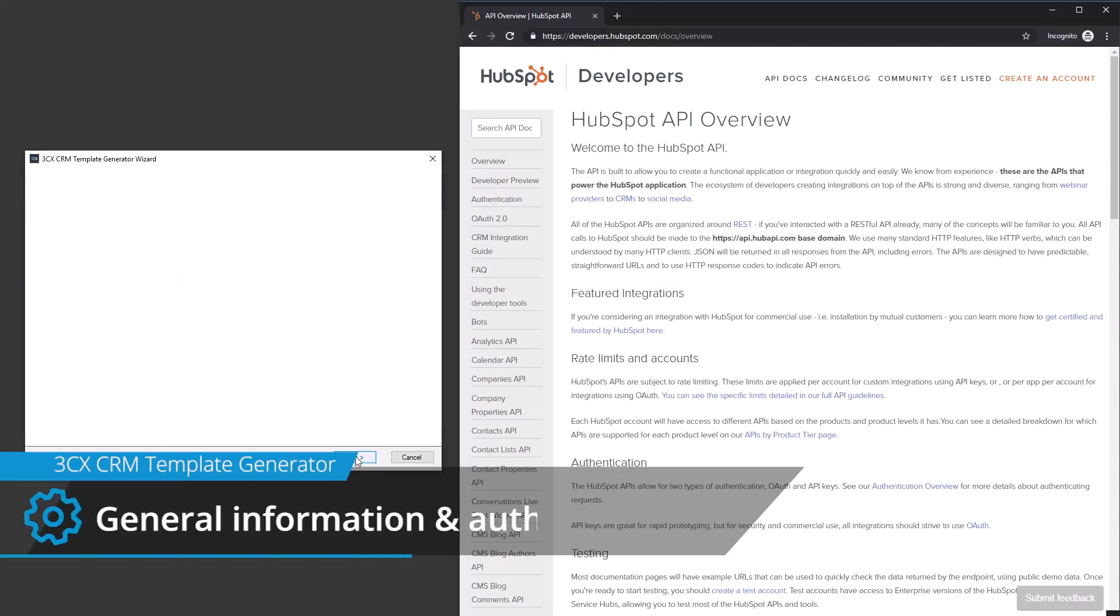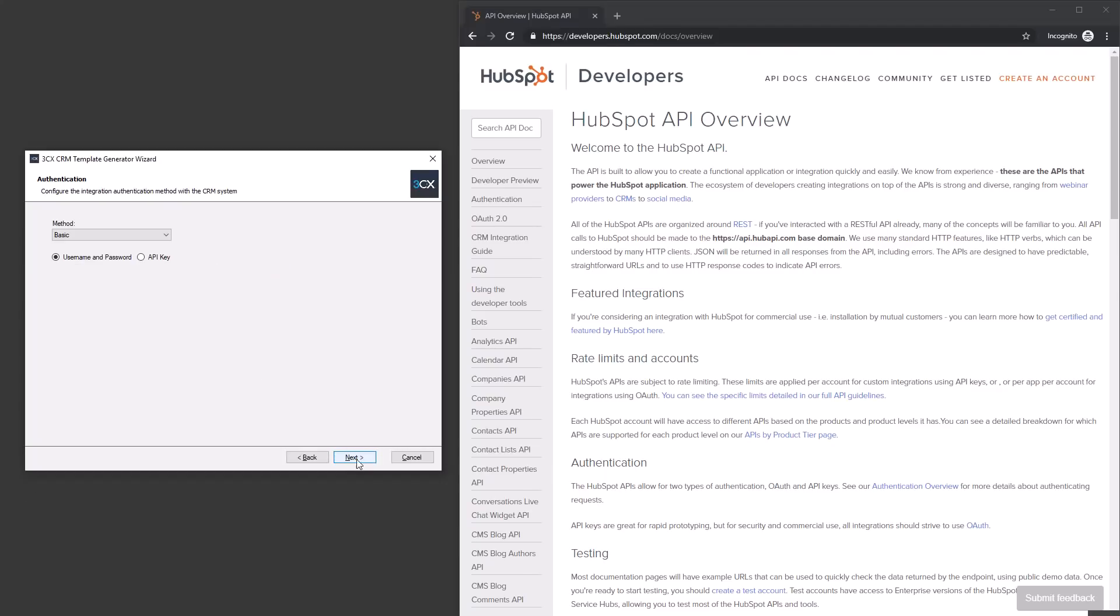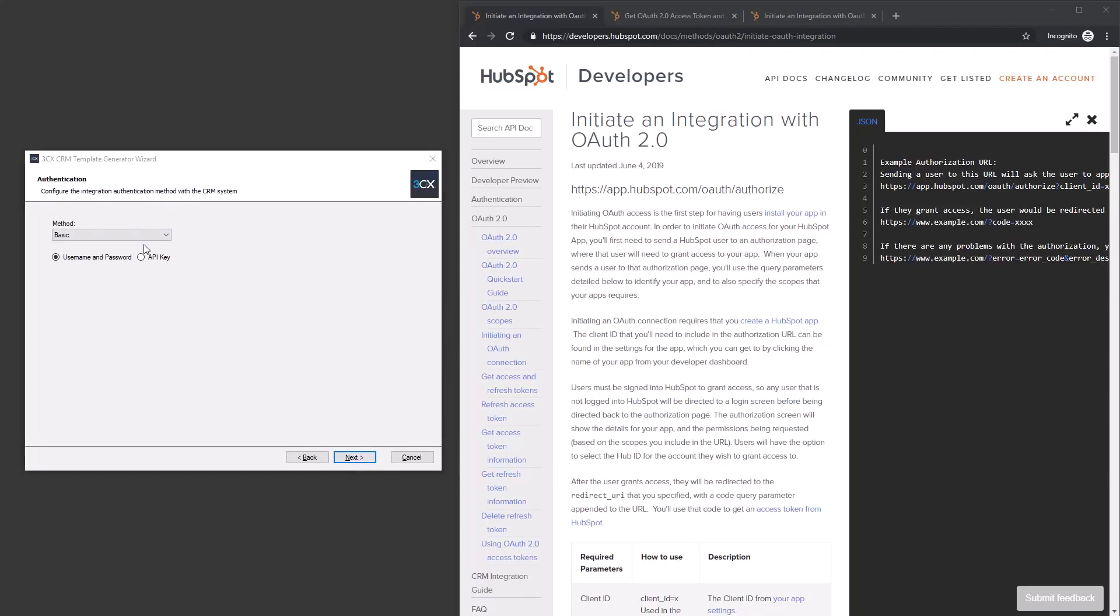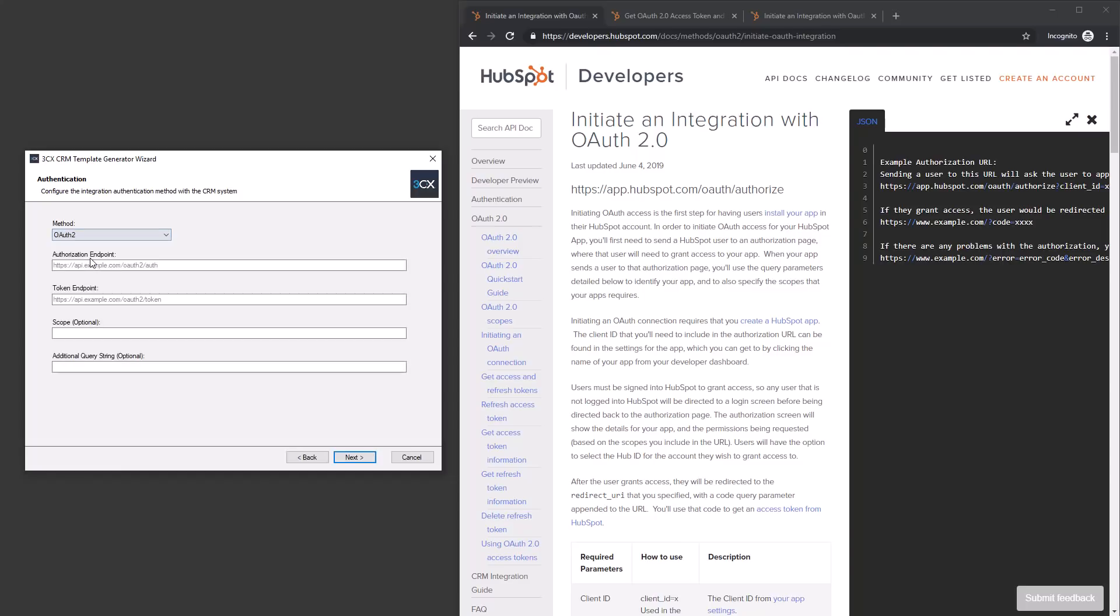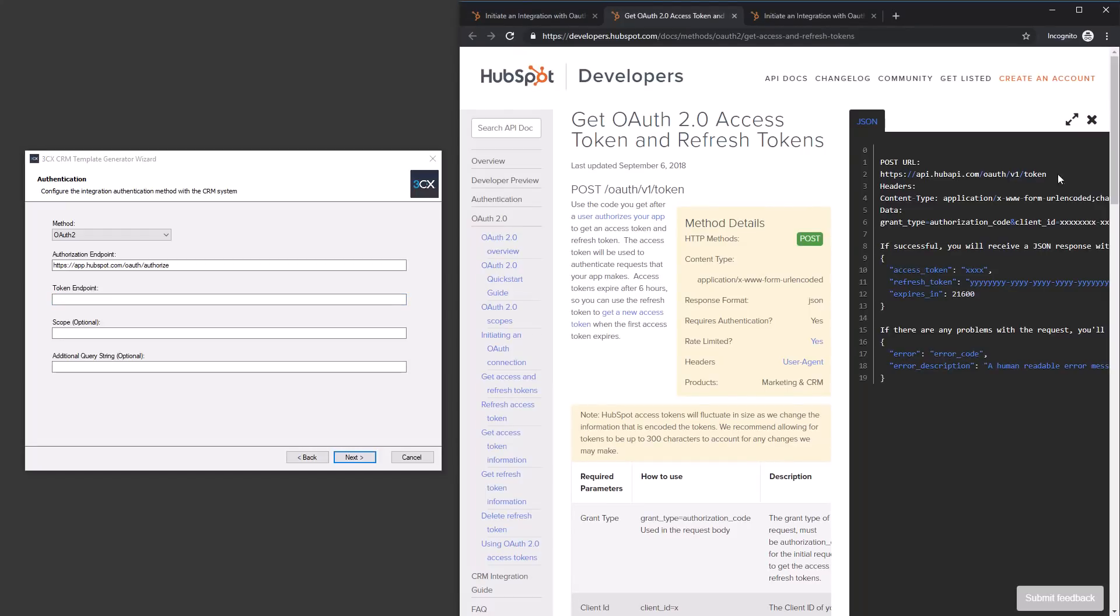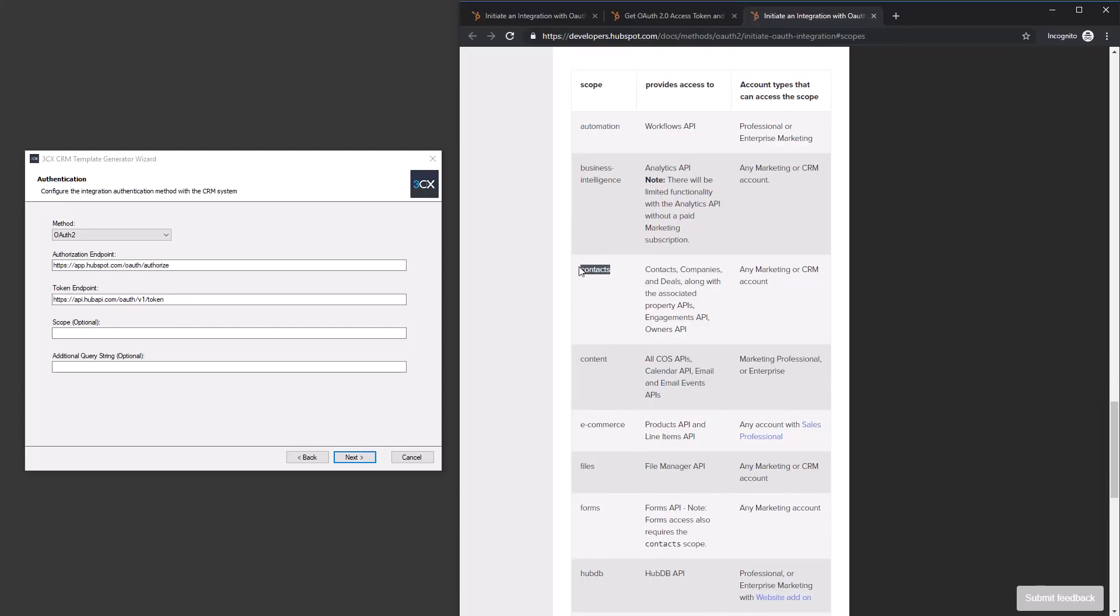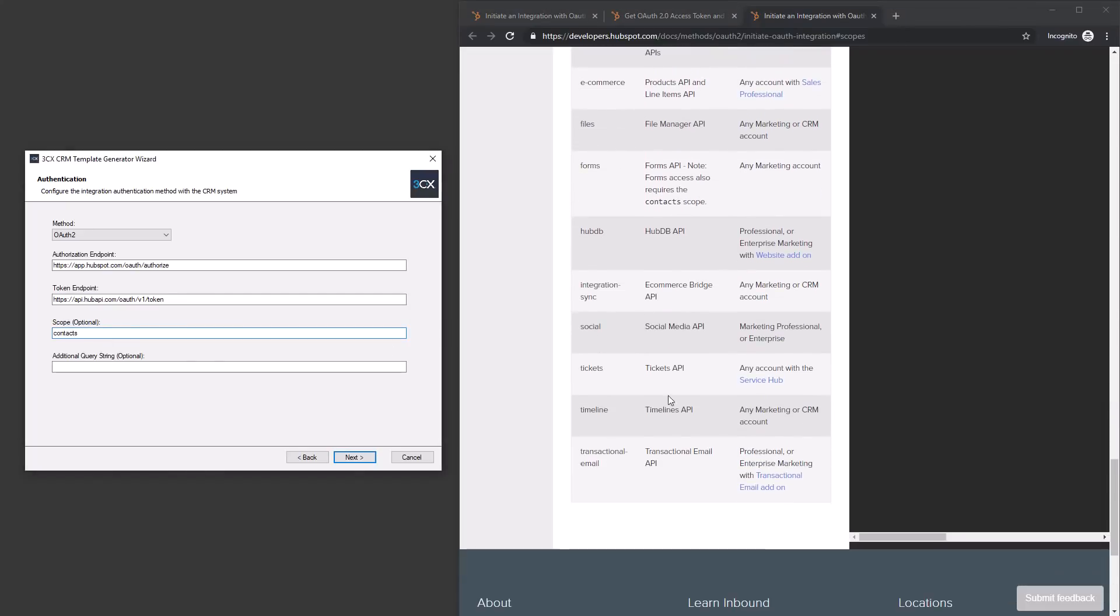Start up the wizard and set a name for the CRM template as well as a suitable international phone prefix. HubSpot requires OAuth2 authentication. Based on its API documentation, we can now define the authorization and token endpoints. We then set the scope to contacts and timeline so that our CRM template integration can get access to the required APIs.